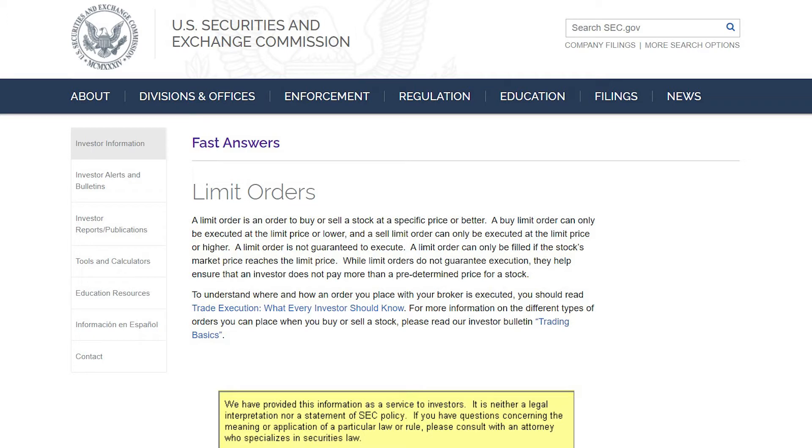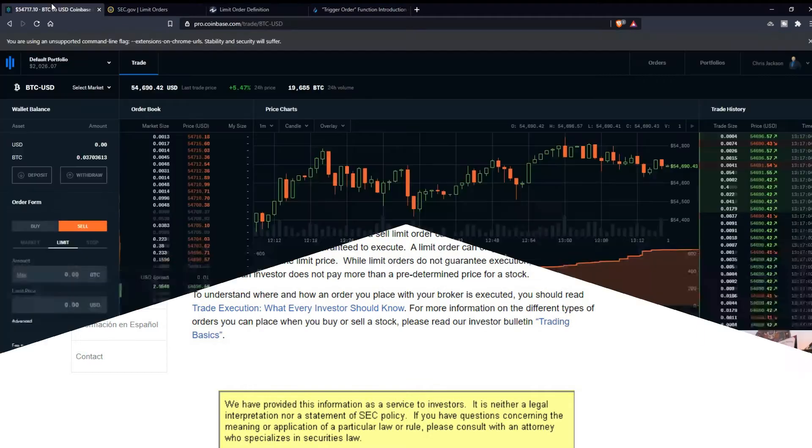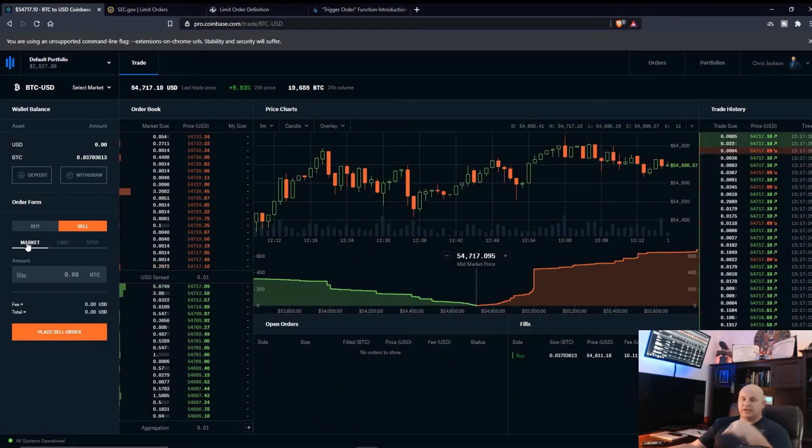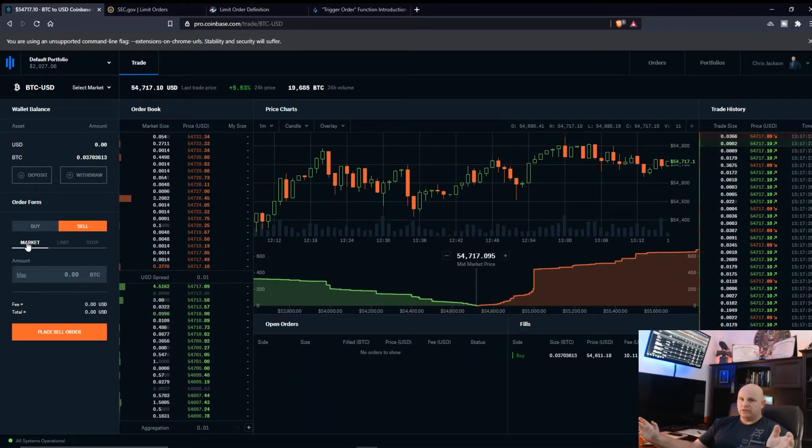Limit order is an order to buy or sell a stock at a specific price or better. A buy limit order can only be executed at the limit price or lower.